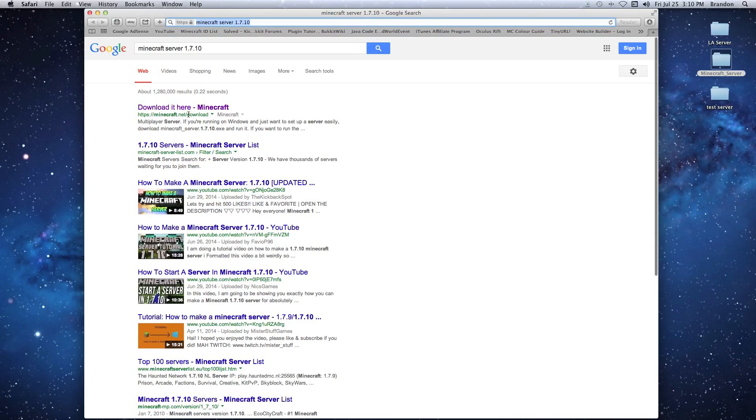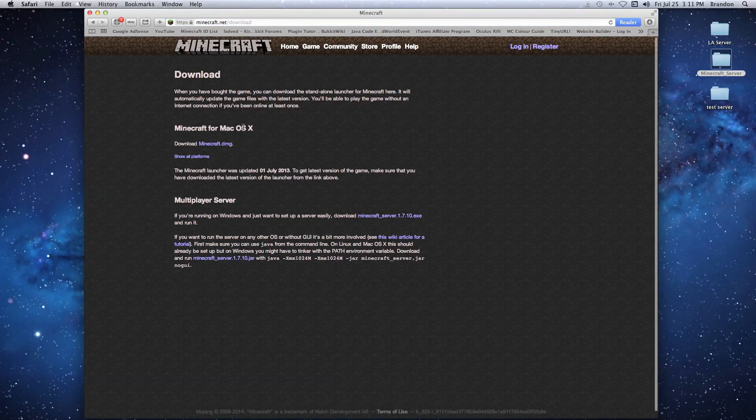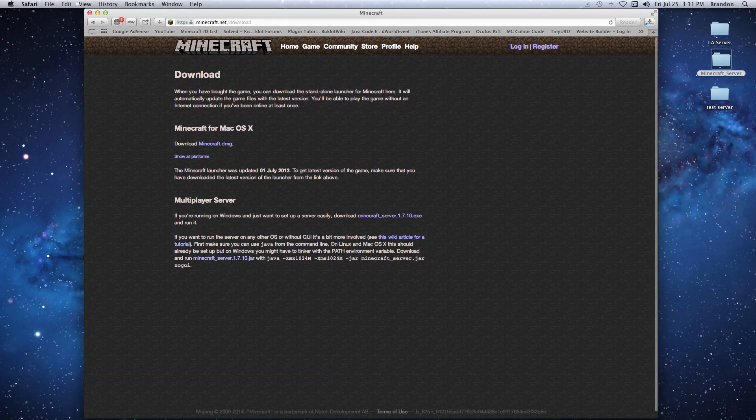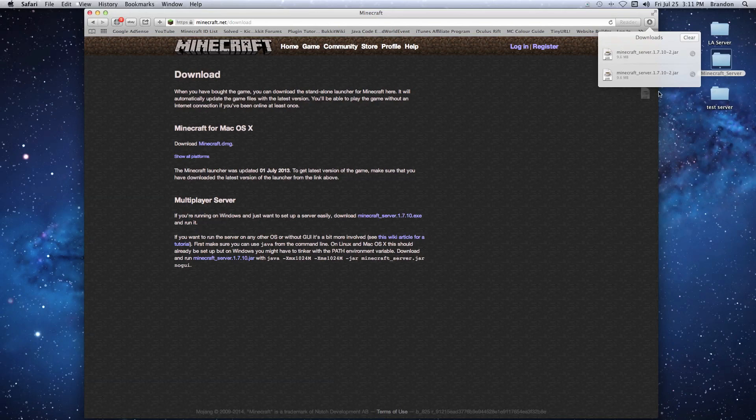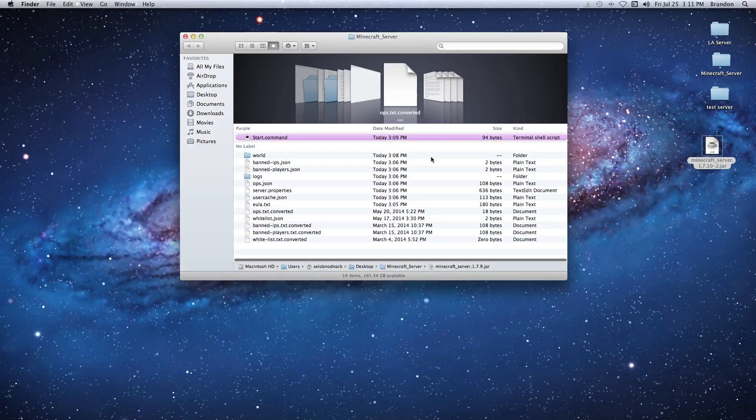You're going to go to the minecraft.net/downloads website and click on it. Since we're on a Mac, we're going to have to go down to the bottom and get our server jar file. Just click on this and it's going to automatically start to download. Once this is done downloading, open it up, drag it to the desktop, and then we can close our window - we don't need that anymore.